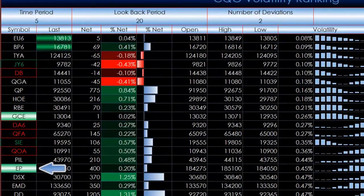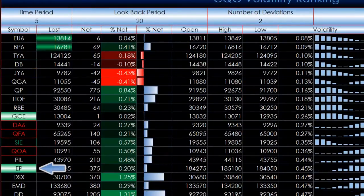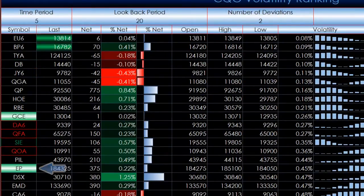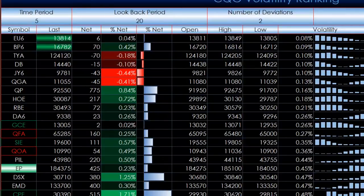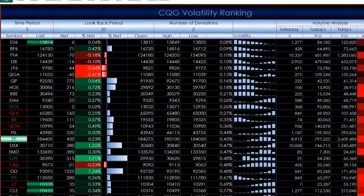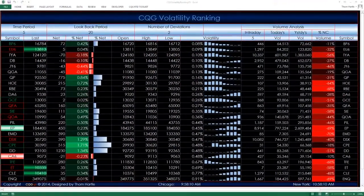This gives you a sense of how the volatility is changing throughout the day for each market. Now, to more easily understand the next set of features of this dashboard, let's switch over to a chart in CQG's Integrated Client.